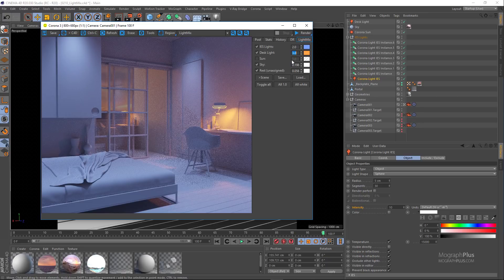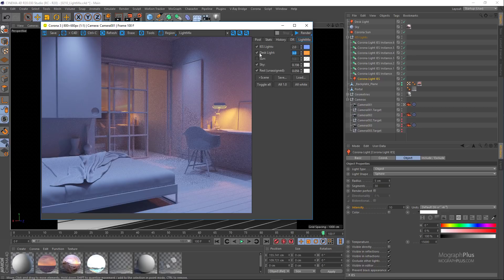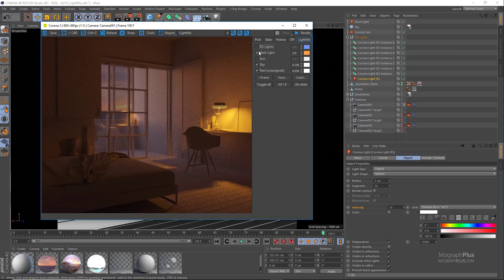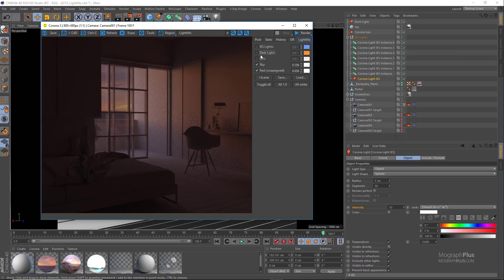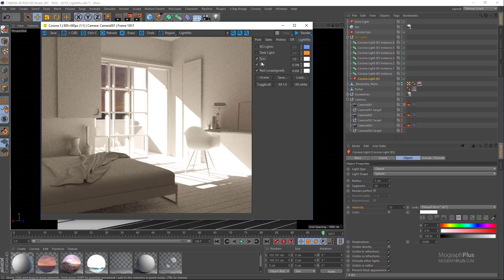Let's change this night lighting to a daylight setup. I'm going to turn off the IES lights and the desk lights, turn on the Corona sun, and let's turn off the background plane illumination for now as well.